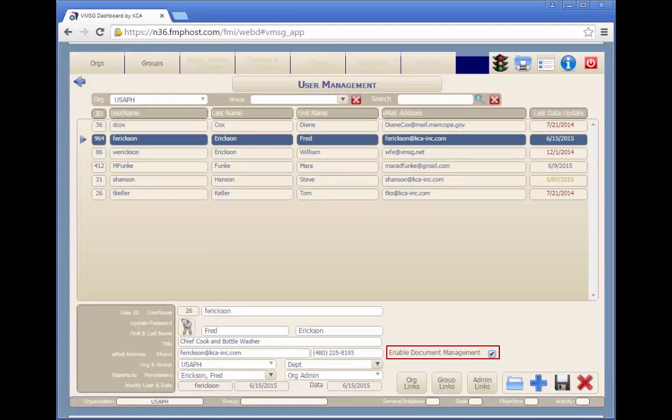The last function on this screen is the ability to enable document management for this user. If this feature is enabled, the user will have access to the documents for all of the planning elements.